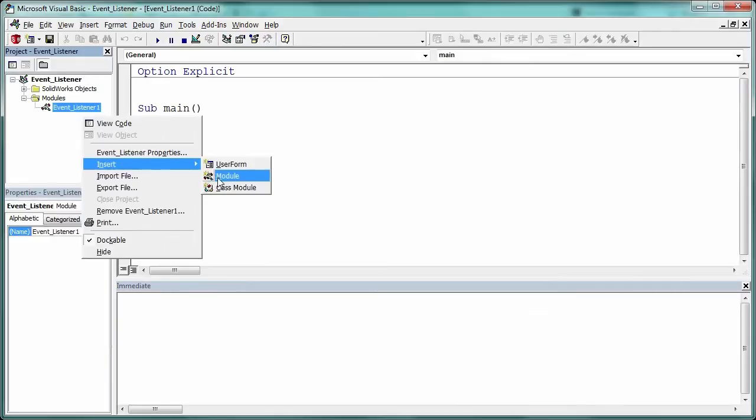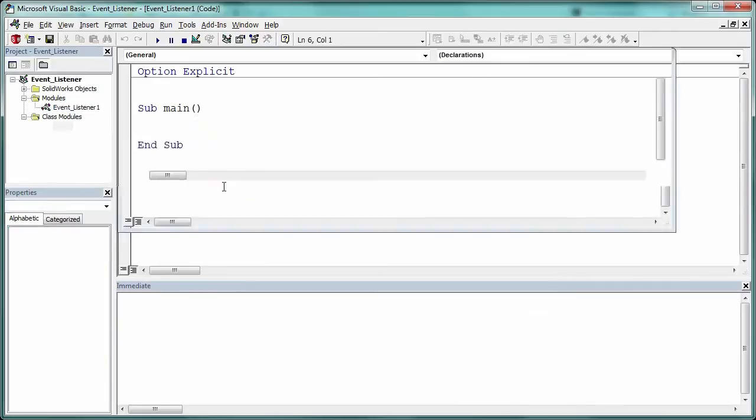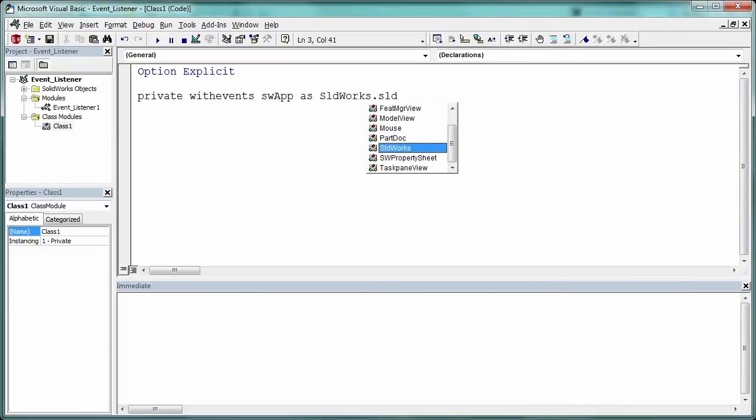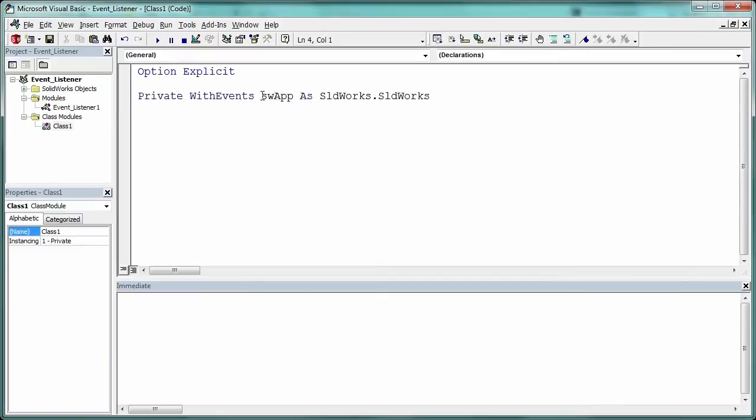To create an event listener, you need to create a new class module. And here's the only really tricky step in setting this up. You need to get the syntax correct: Private with events SWApp as sldworks.sldworks.